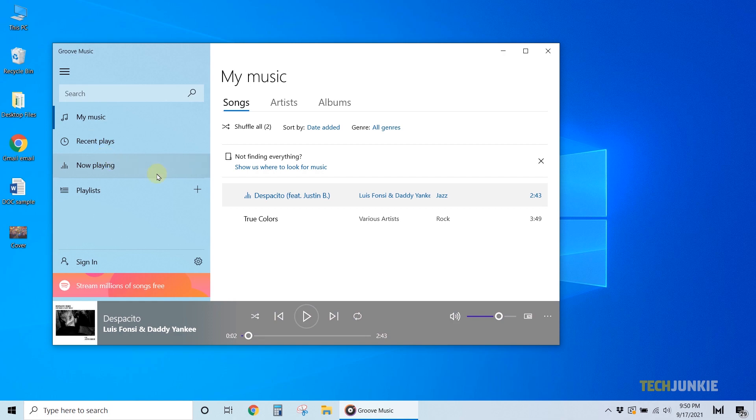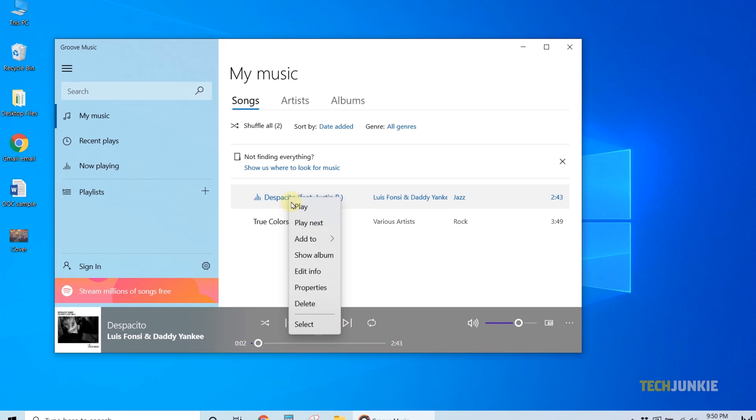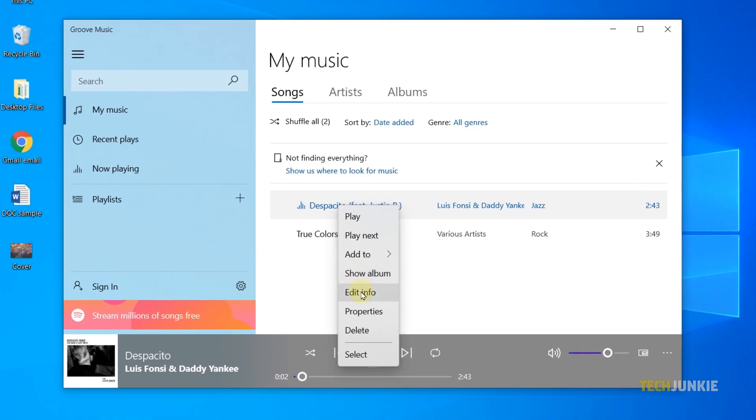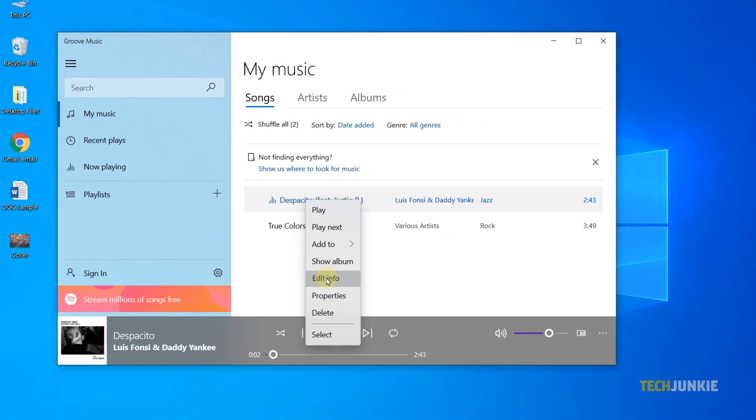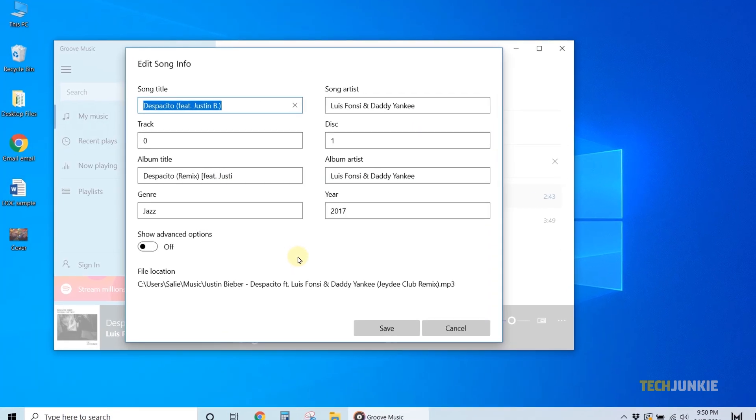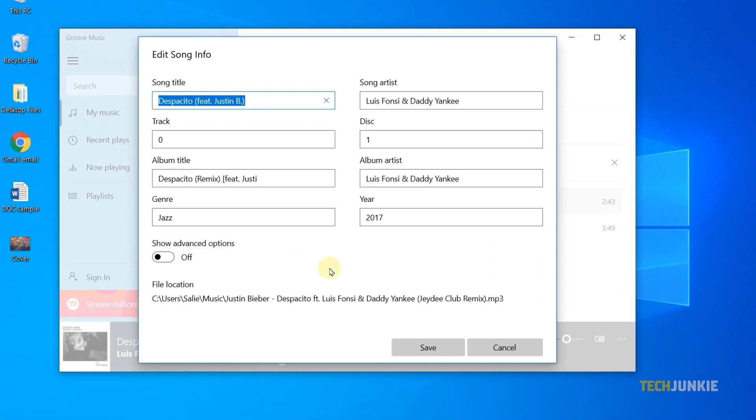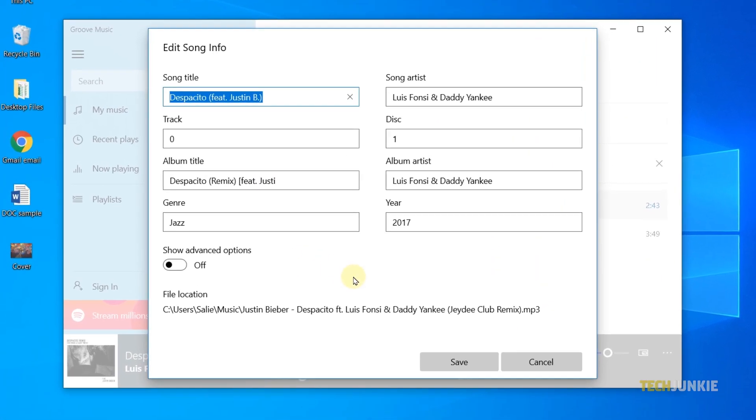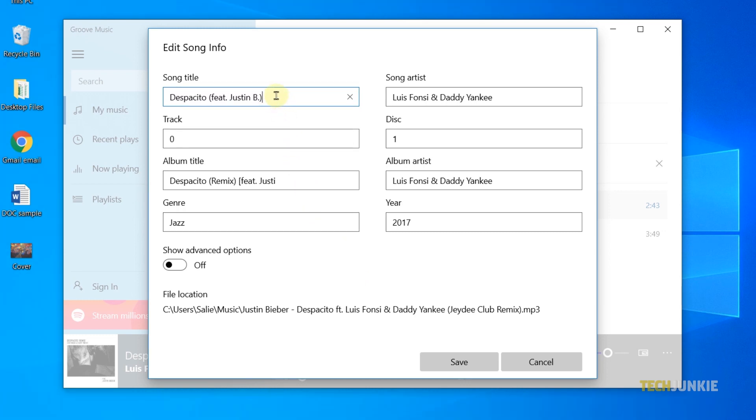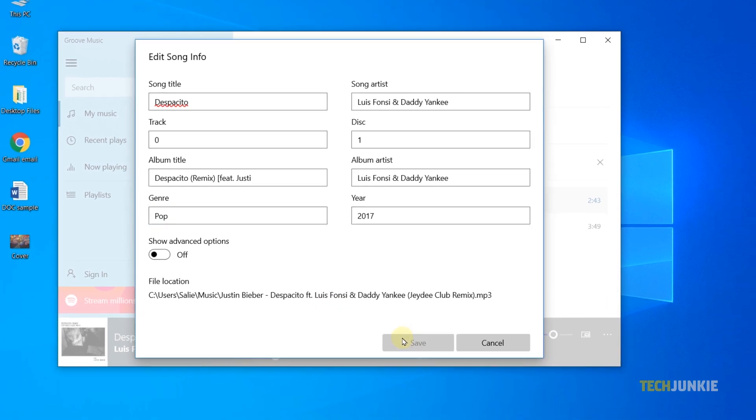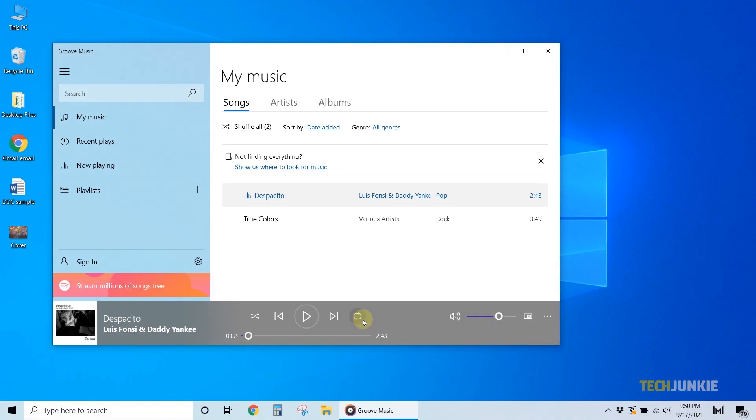From here, find the track you want to edit and give it a right-click. Select Edit Info from the menu, and an editing window will pop up, displaying the file's current metadata if it can find any. From here, add in or edit any information in the boxes provided, then click on Save at the bottom right once you're done.